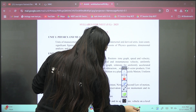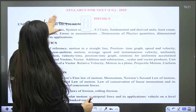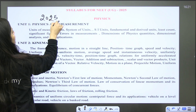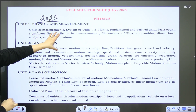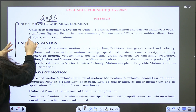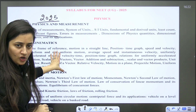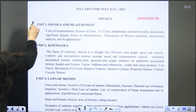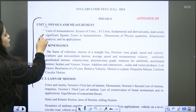Now let's compare the syllabus. Here is one more PDF for you to compare. This one is from the 2025 part — you can see Physics and Measurement: units of measurement, system of units, SI units, fundamental and derived units, least count, significant figures, errors in measurement — all these topics are also there in the NEET 2024 part. Here is the 2024 version — you can compare, and there is no change.